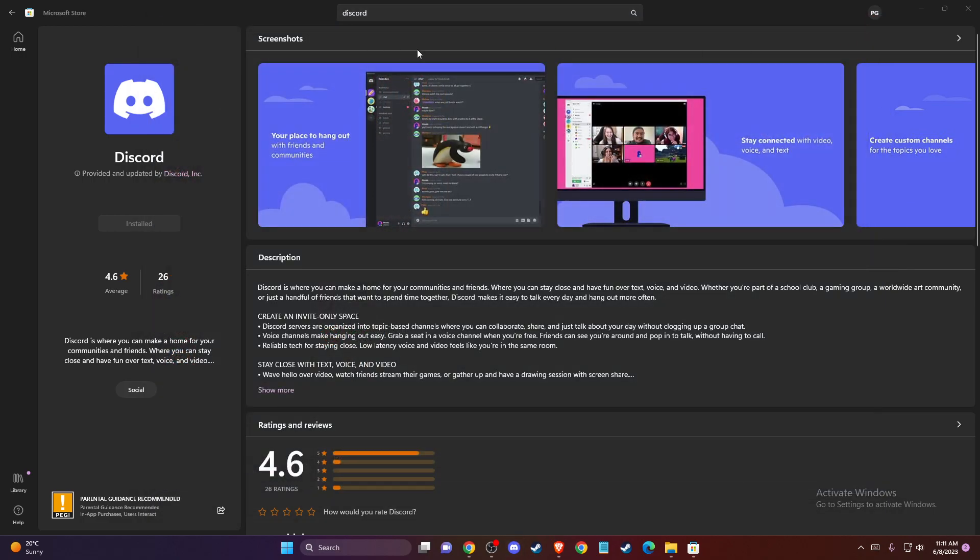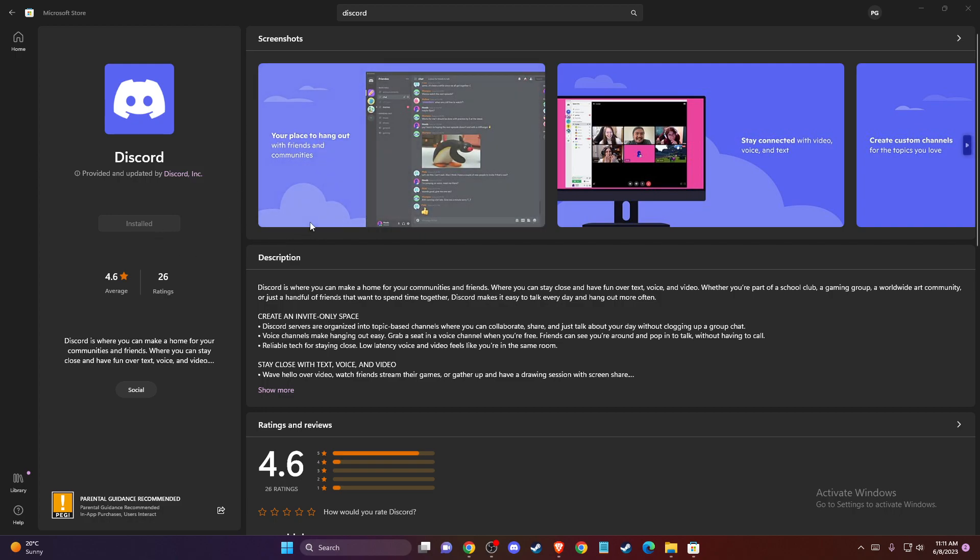download Discord from Microsoft Store. Just go to Microsoft Store, search for Discord, download and install it, and use it through Microsoft Store. It will work for you. If it's not working,